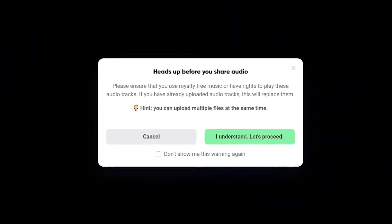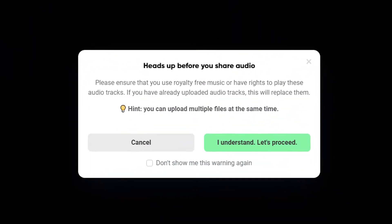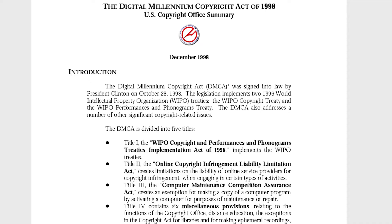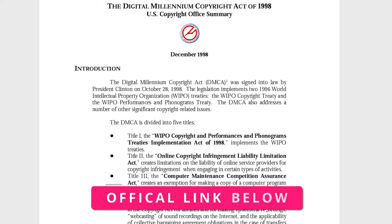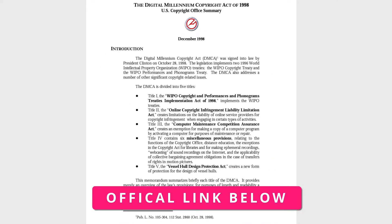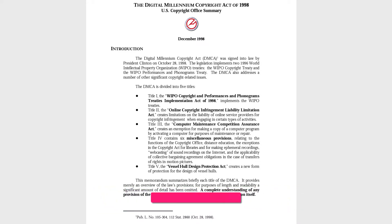Real quick before we dive into this video, please make sure the music that you're going to share is royalty-free, so that way you don't get any DMCA violations. If you want to learn more about it, you can visit the page linked in the video description below.